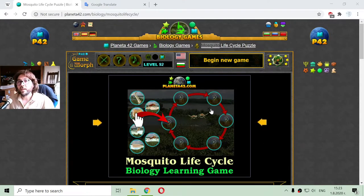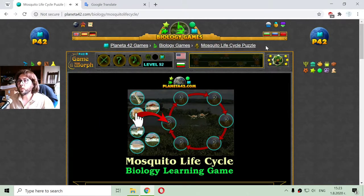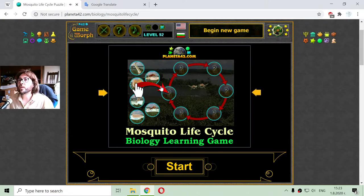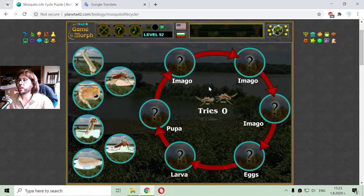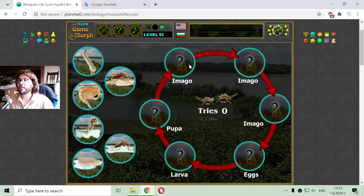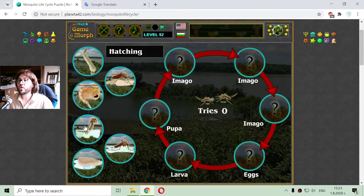Greetings! Today's biology video lesson is about the mosquito life cycle. It is useful to know the mosquito life cycle if we live near a river like me. I live near the Danube River where we have a lot of mosquitoes, and I have the life cycle diagram and I have to sort the stages of the mosquito life cycle.